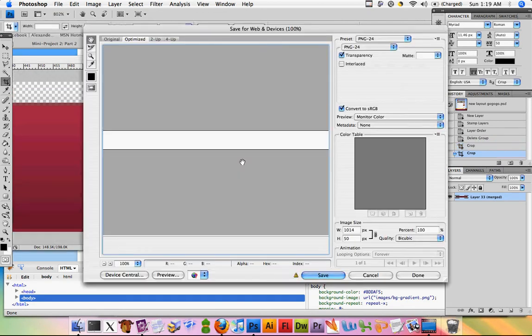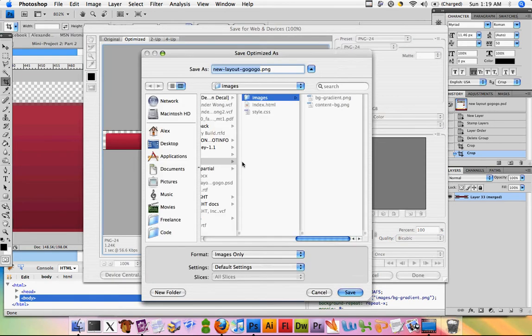And then I'm just going to save this out and we're going to call it menu background.